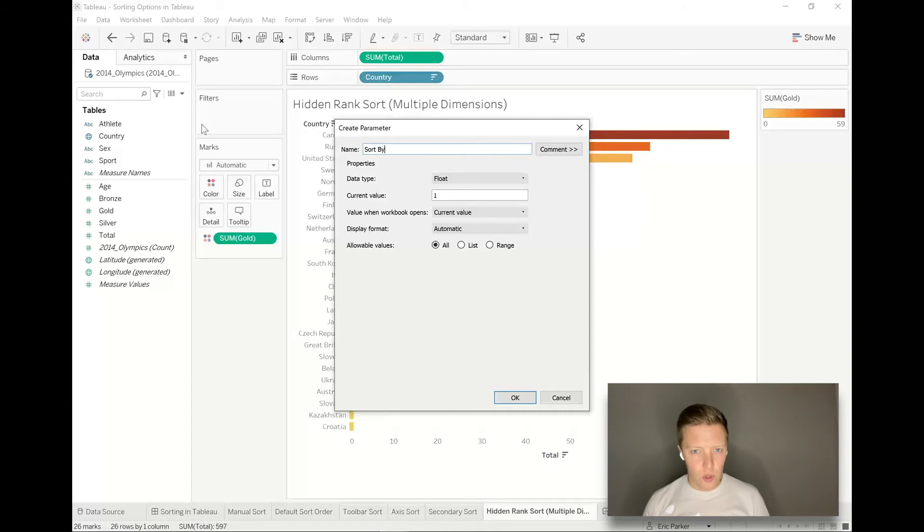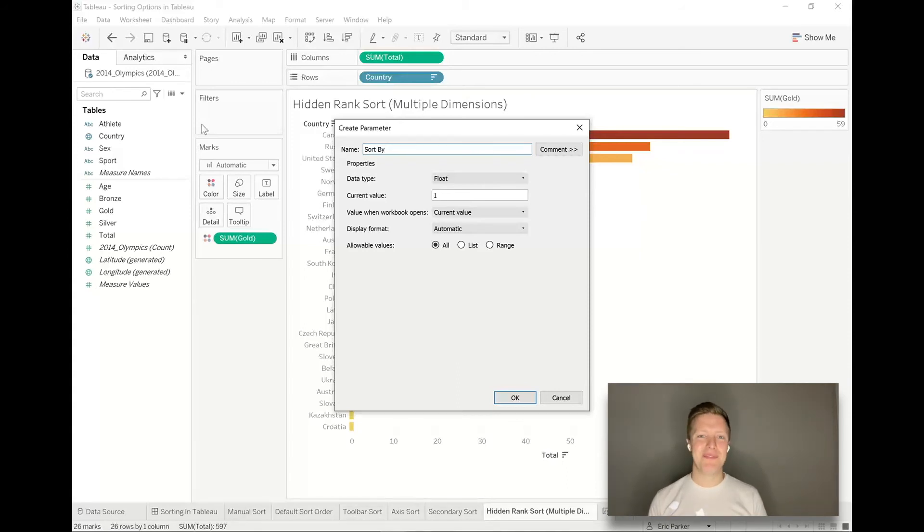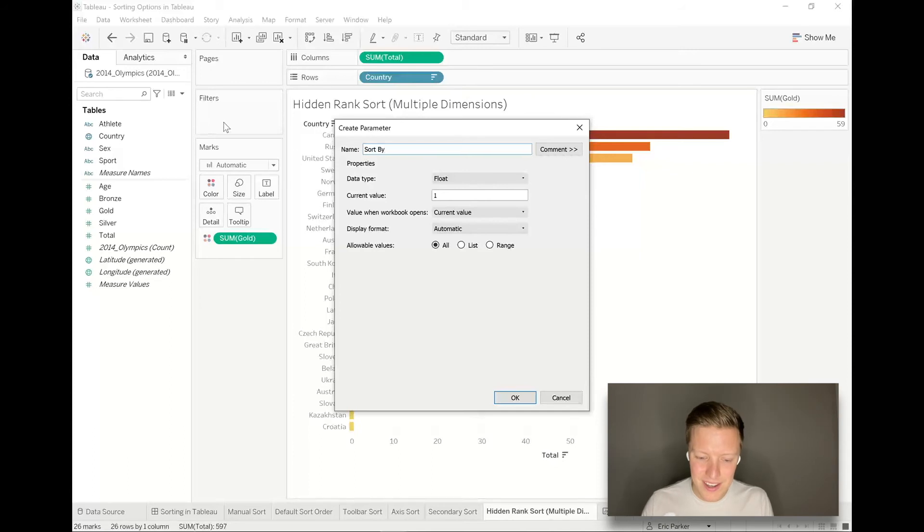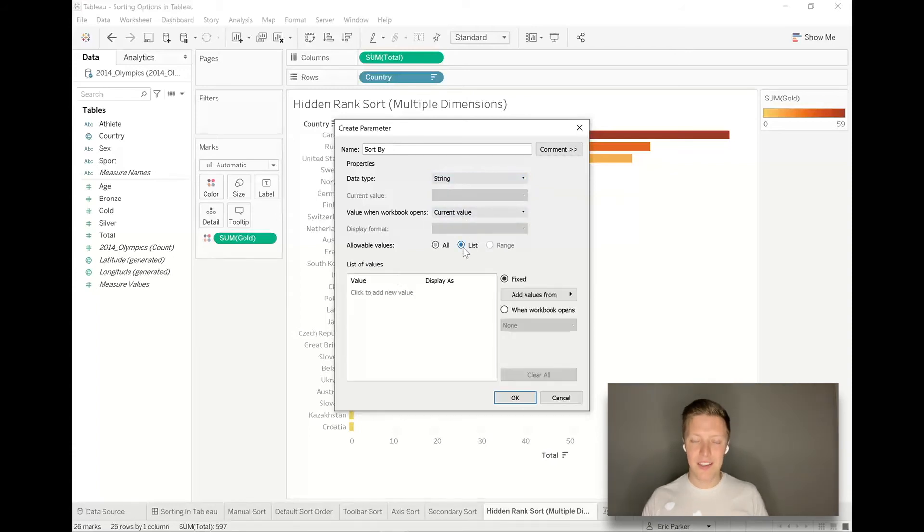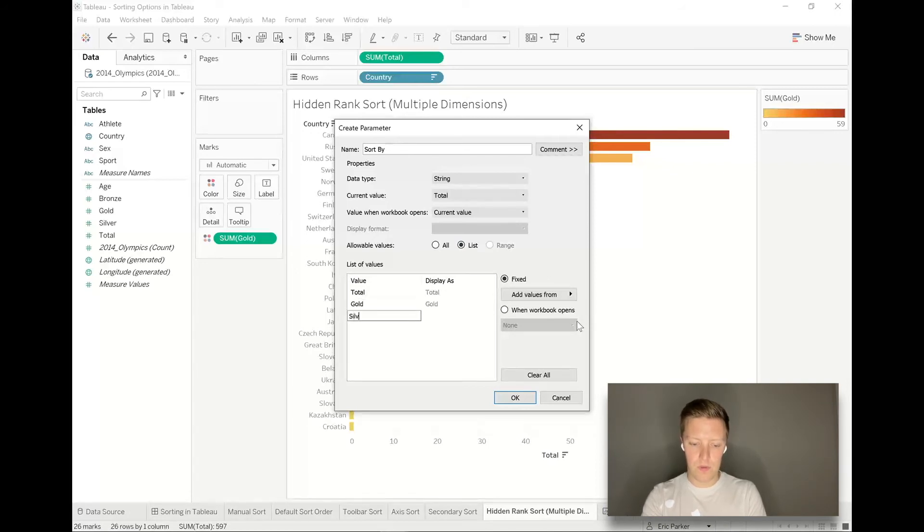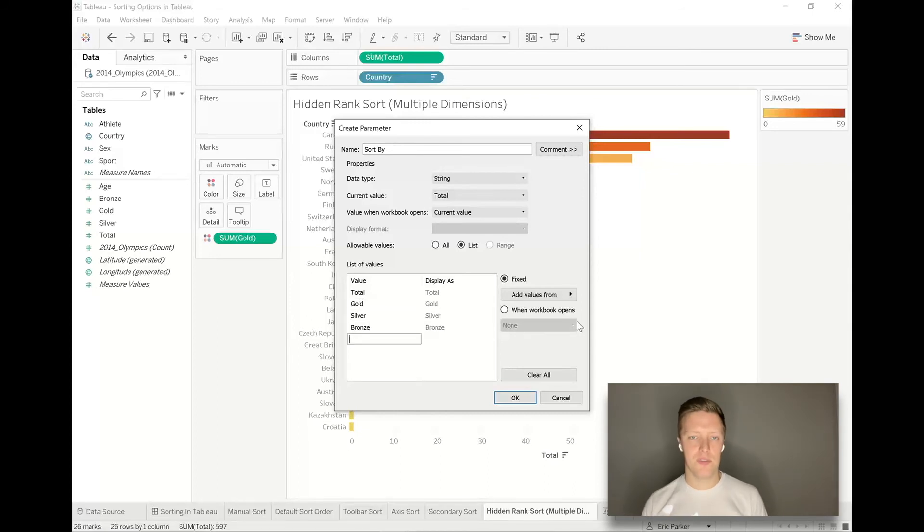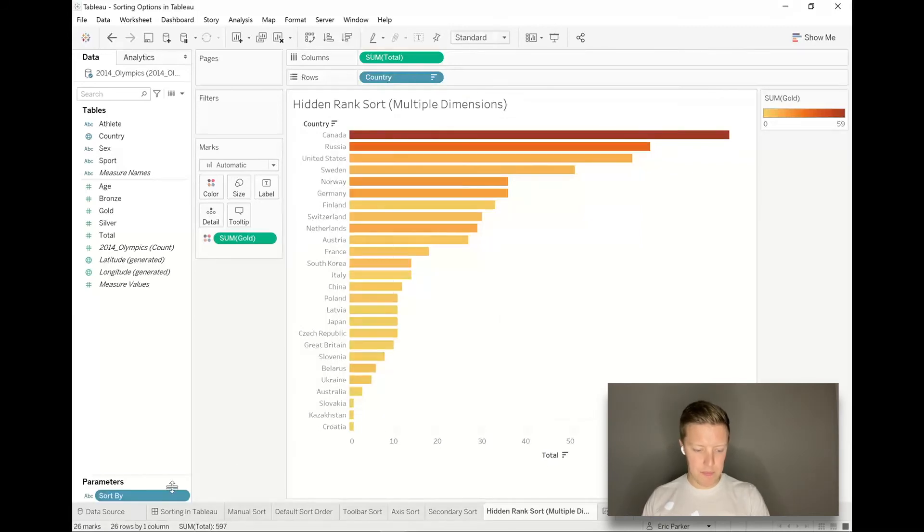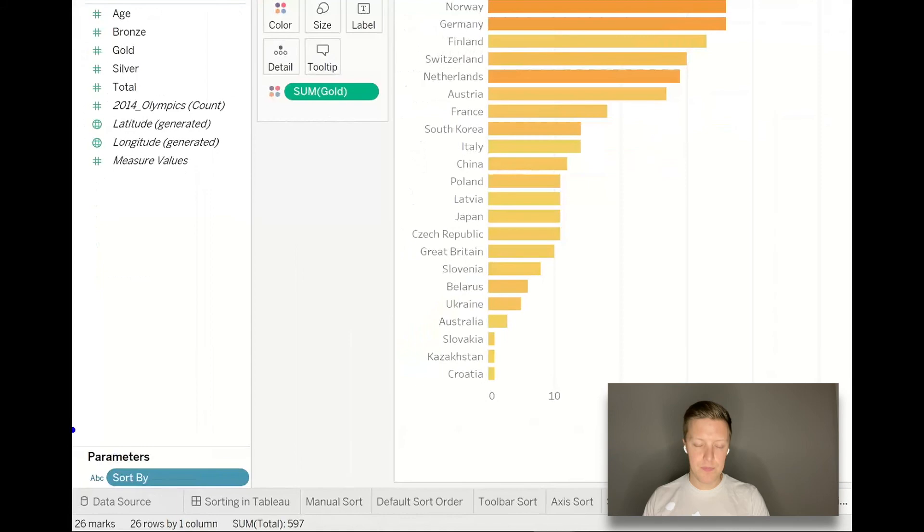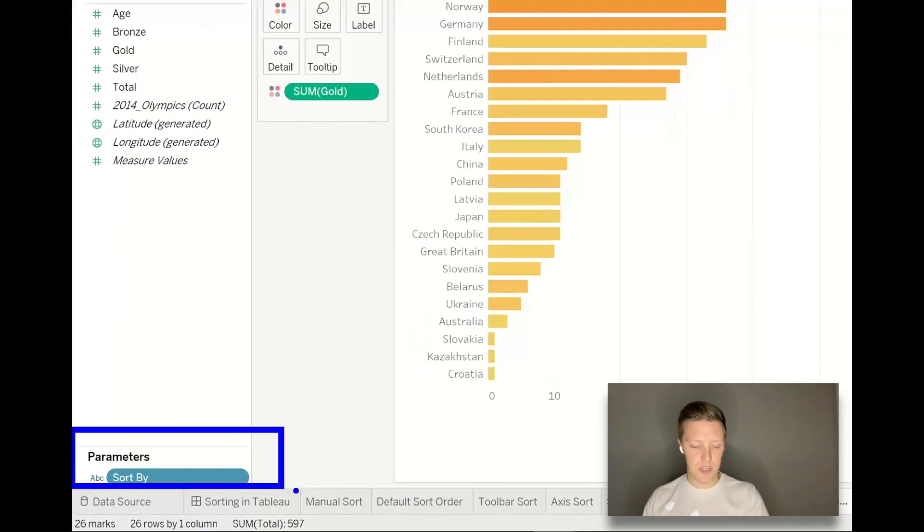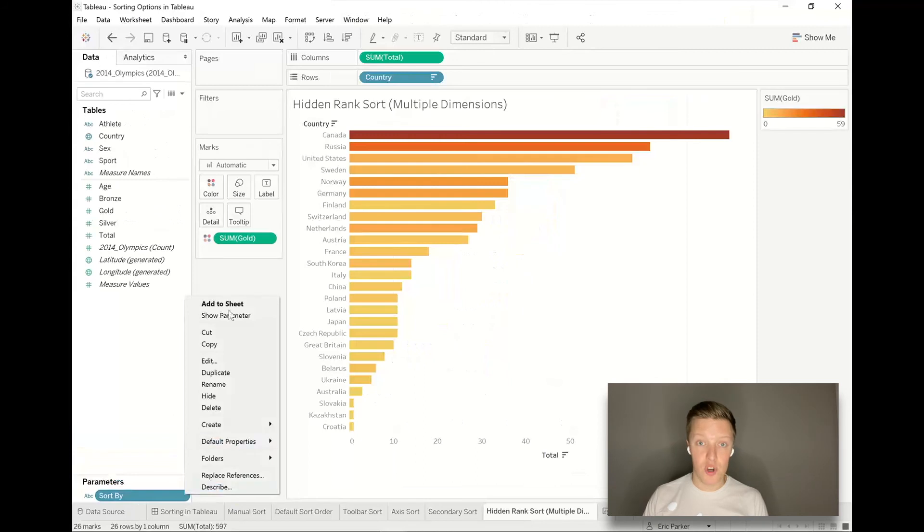I'm going to create a new parameter and this parameter I will call sort by. If you're in an older version of Tableau, I think I'm in 2021.1.2, something like that, so your dialog might look a little different but you should be able to create the same thing. Data type, I'm just going to choose string to keep this simple. I'm going to create a list. The options that you can sort on would be total, gold, silver, or bronze. Just keep it simple, just those four. I'll hit okay. Notice that the parameter now showed up at the bottom of my data pane in this parameter section. We're going to hit the dropdown next to sort by and say show parameter.